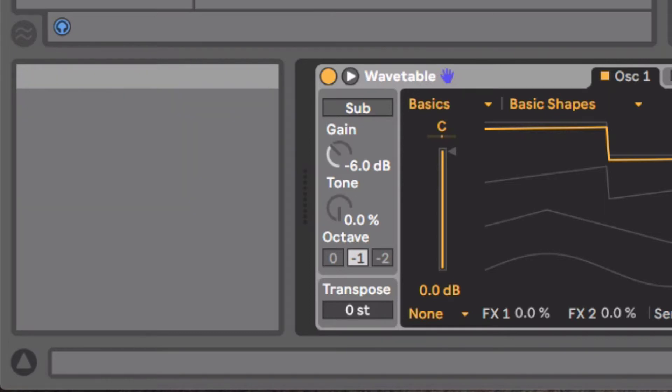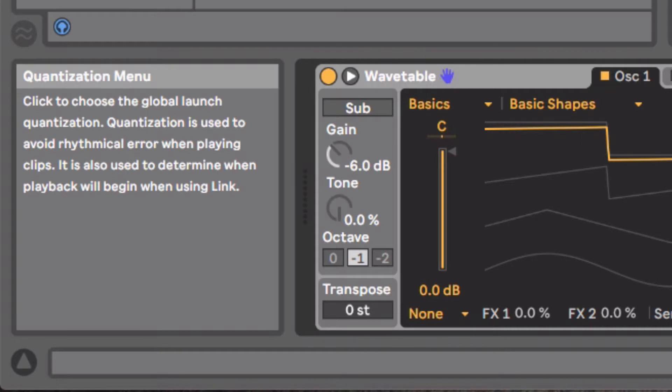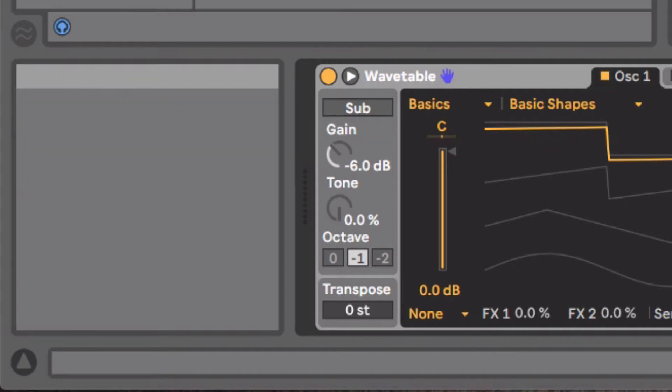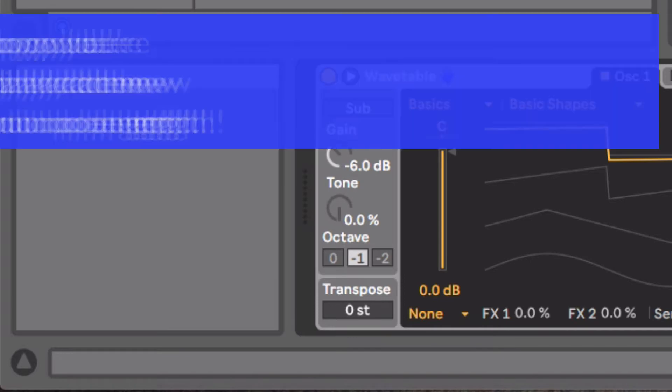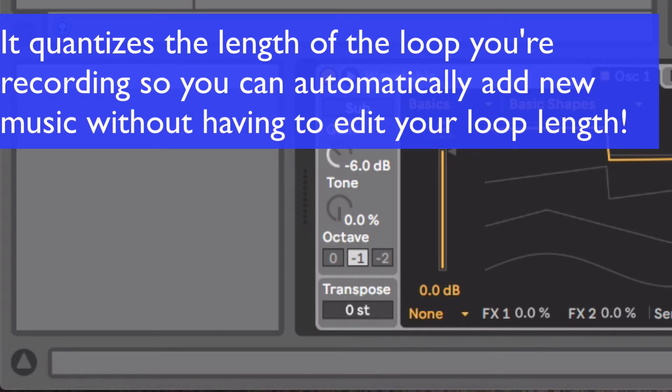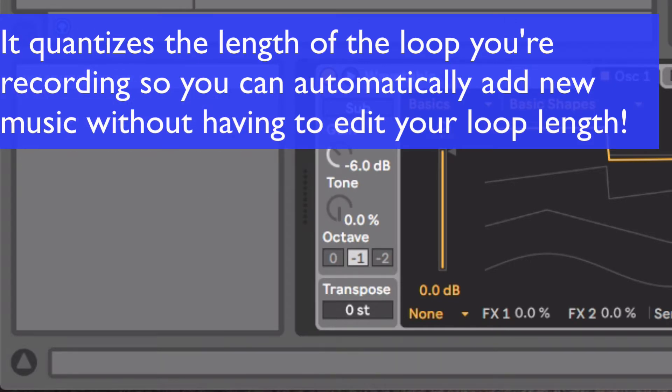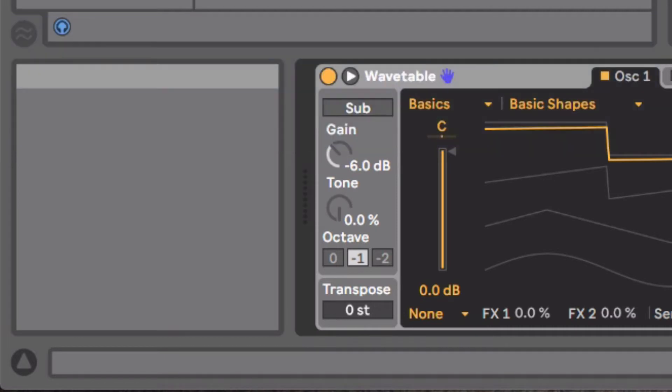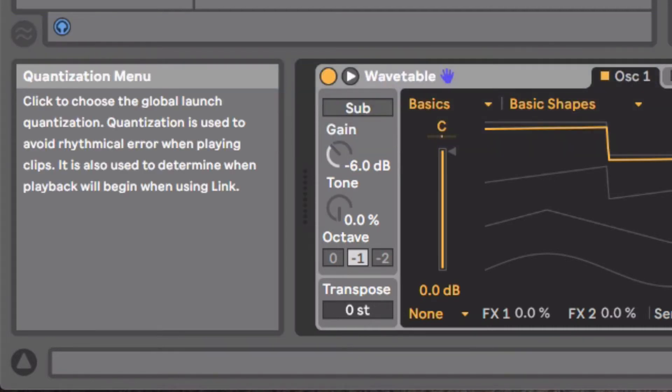And what it's going to do is when I record, it's going to make it so it only records within one bar. So if I record three quarters of a bar, it'll still automatically loop at one bar. So we can do like four bars of something. And right after we finish the last little beat of our measure, we can hit stop and it'll continue to loop at four bars.